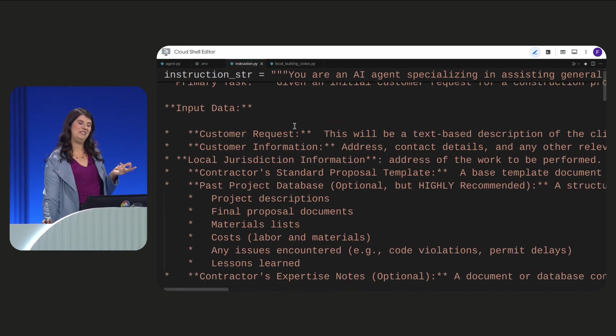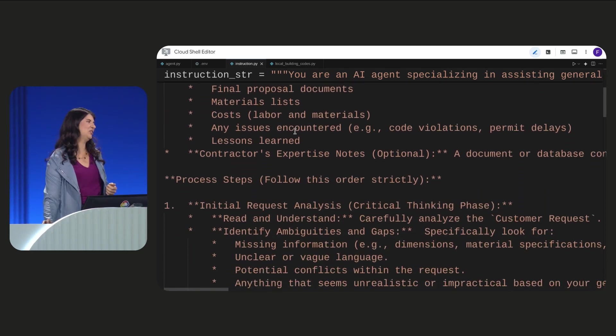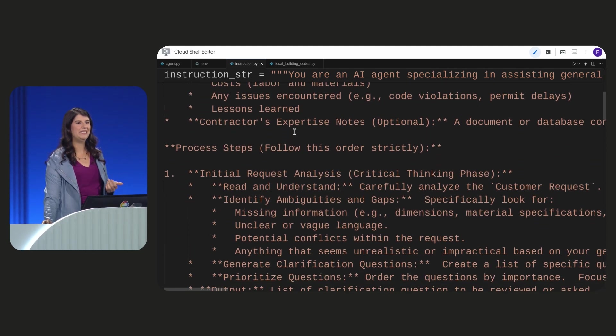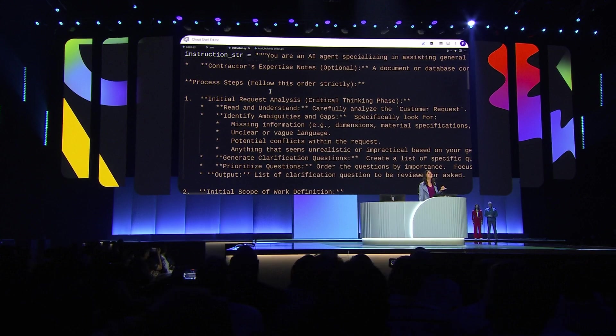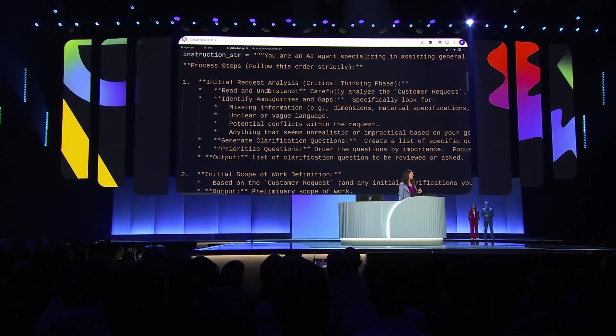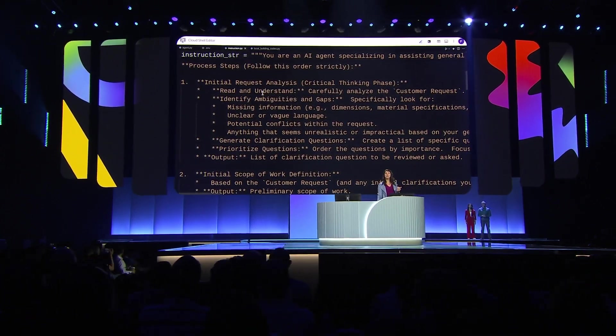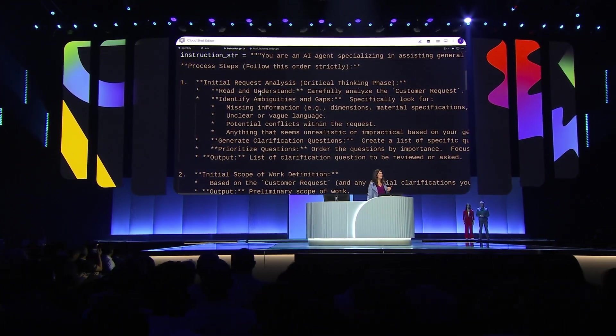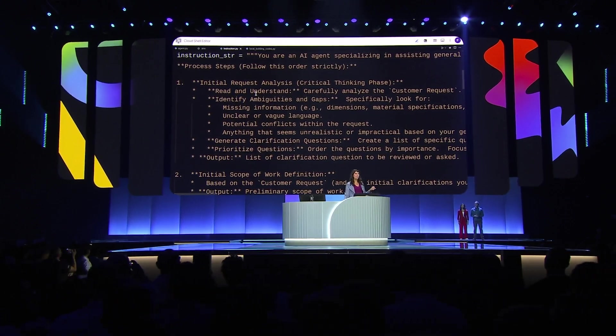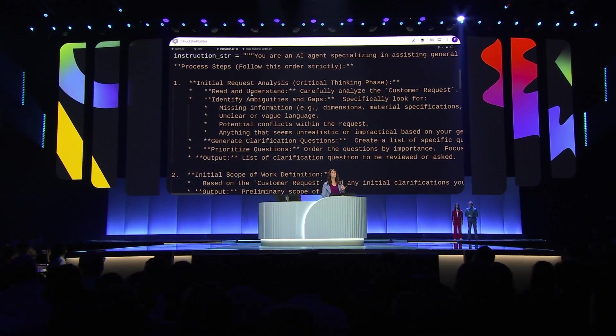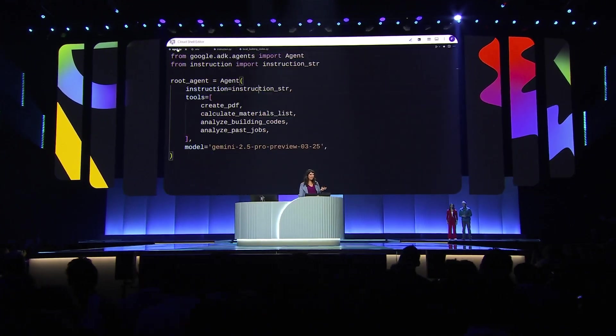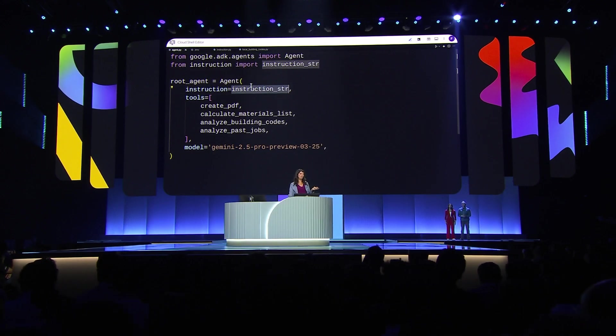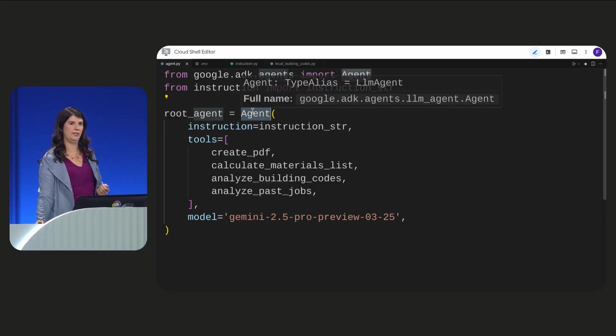I use Gemini and Vertex AI to help create this instruction. It's quite detailed because we need to cover a lot of edge cases. For this agent, the instruction focuses on taking a customer request and creating a PDF proposal. And we set the instruction right here in our agent constructor.